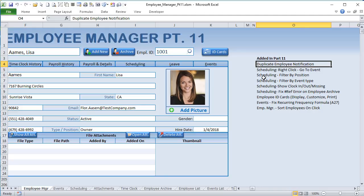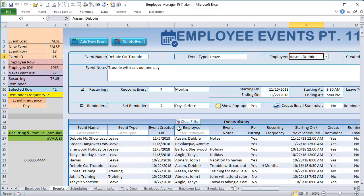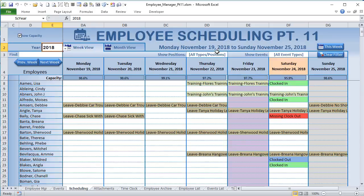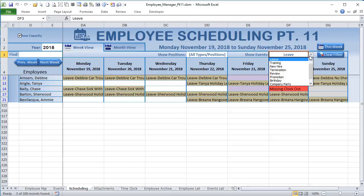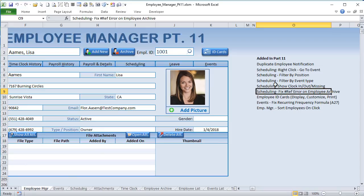I've made a list so let's go over it quickly. We've got a duplicate employee notification, scheduling with right-click to go to an event — if we want to go to an event we just right-click and it goes right there. We also have filter by position and filter by event type in the scheduling, so we can select a specific position and it'll filter by that.